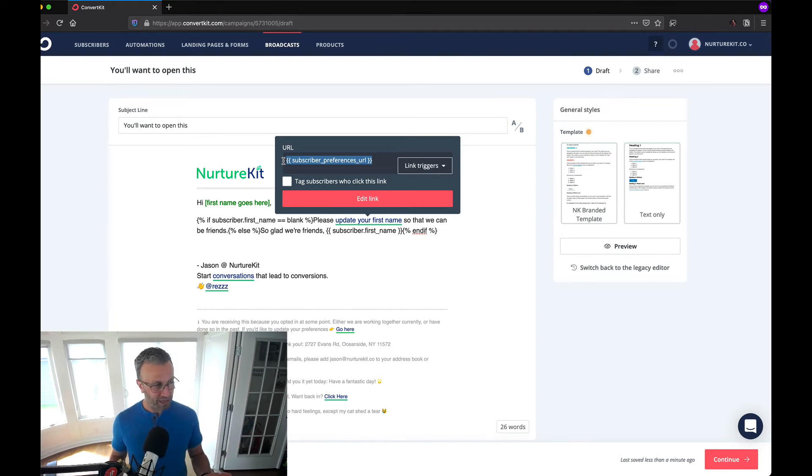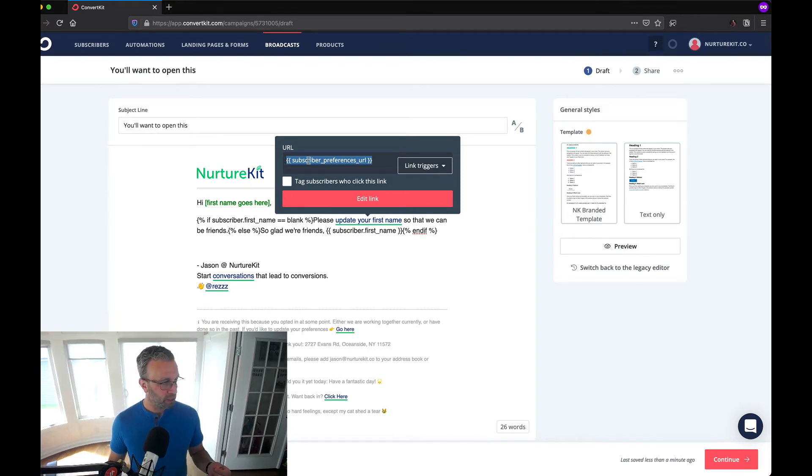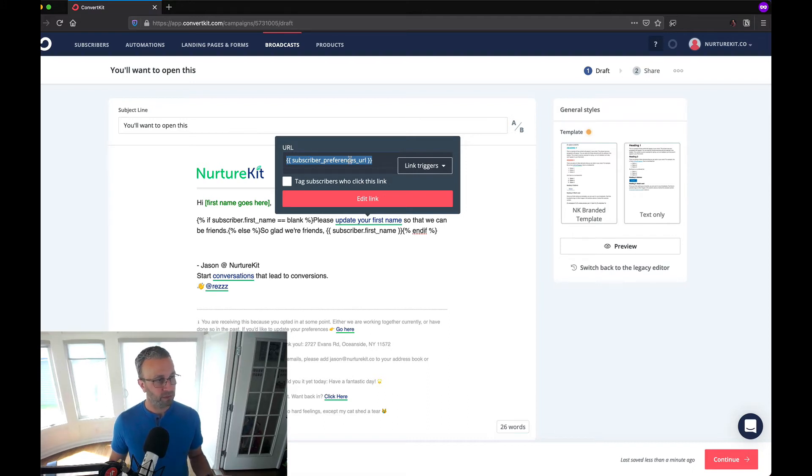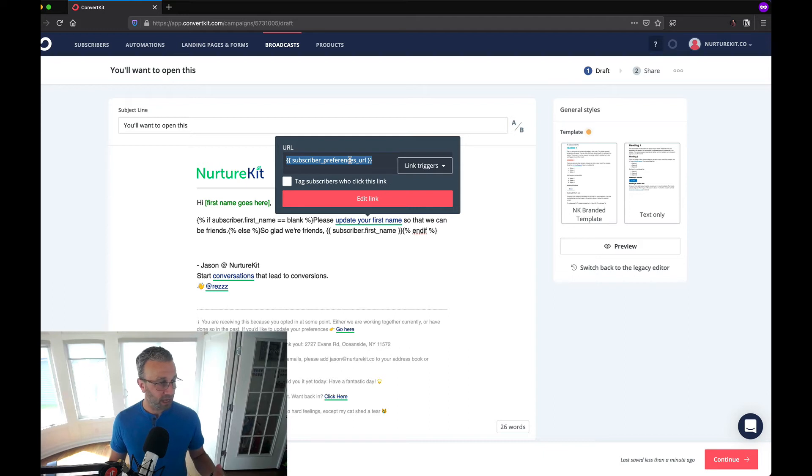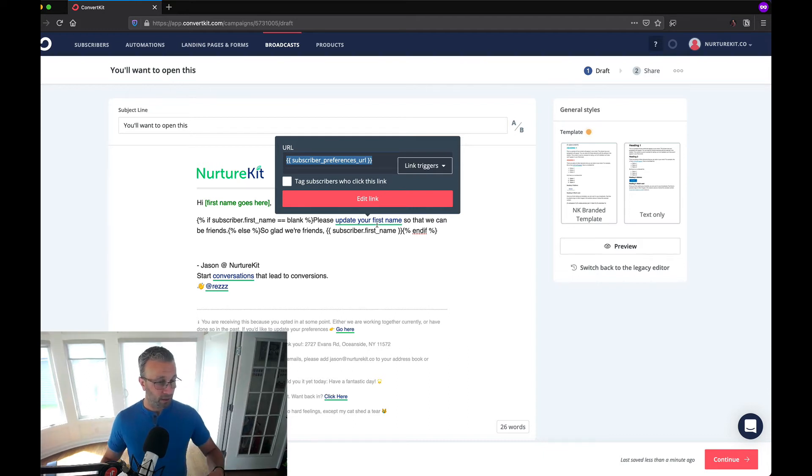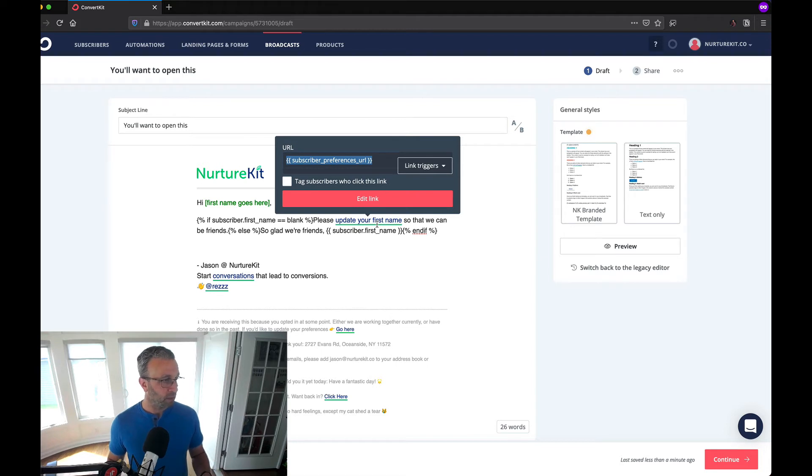This link links out to a ConvertKit special page. It links them to their subscriber preferences and on that subscriber preferences page they're actually going to get a form field for their first name and their email.